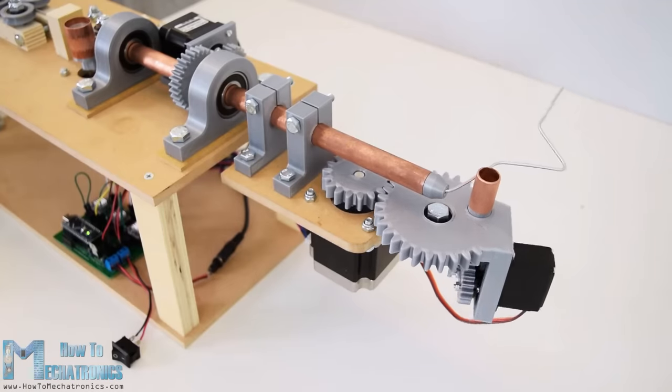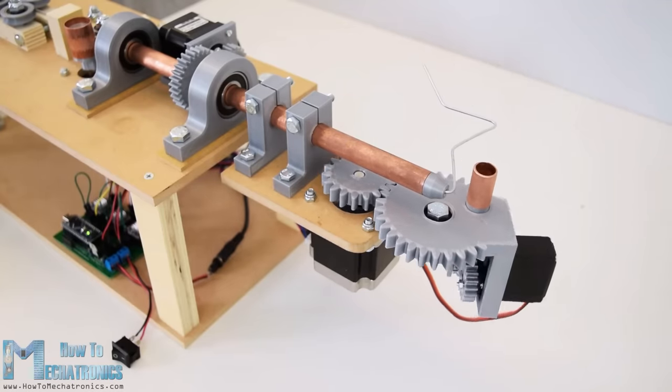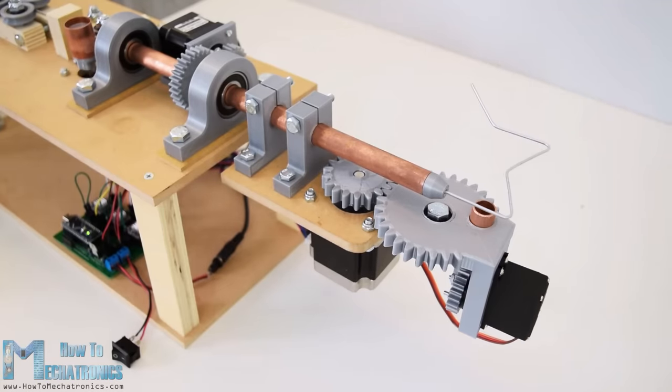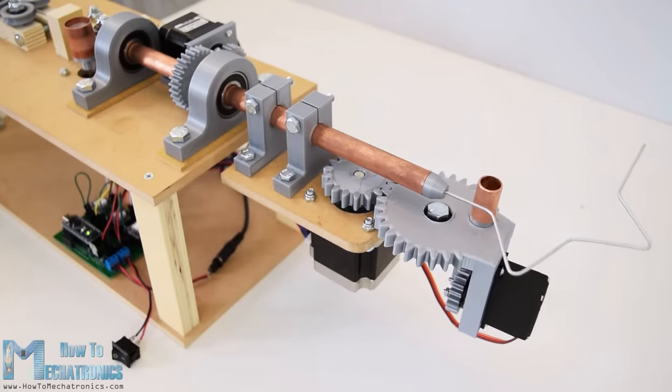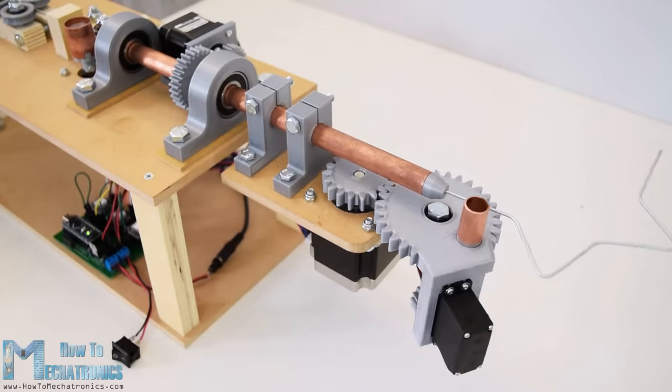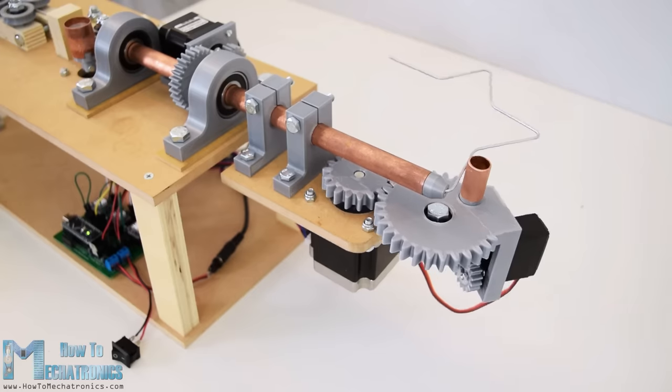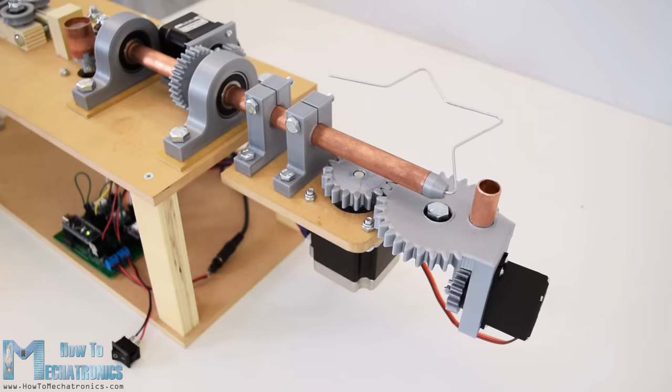Hello, Dejan here from HowToMechatronics.com and in this video I will show you how I built an Arduino-based 3D wire bending machine.